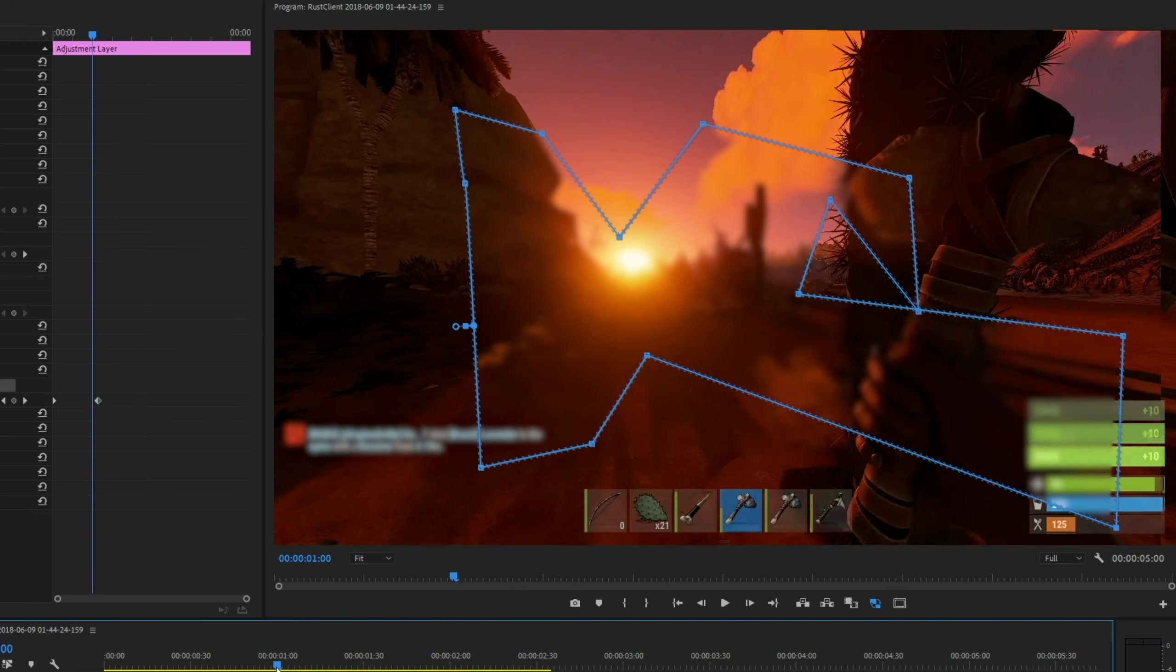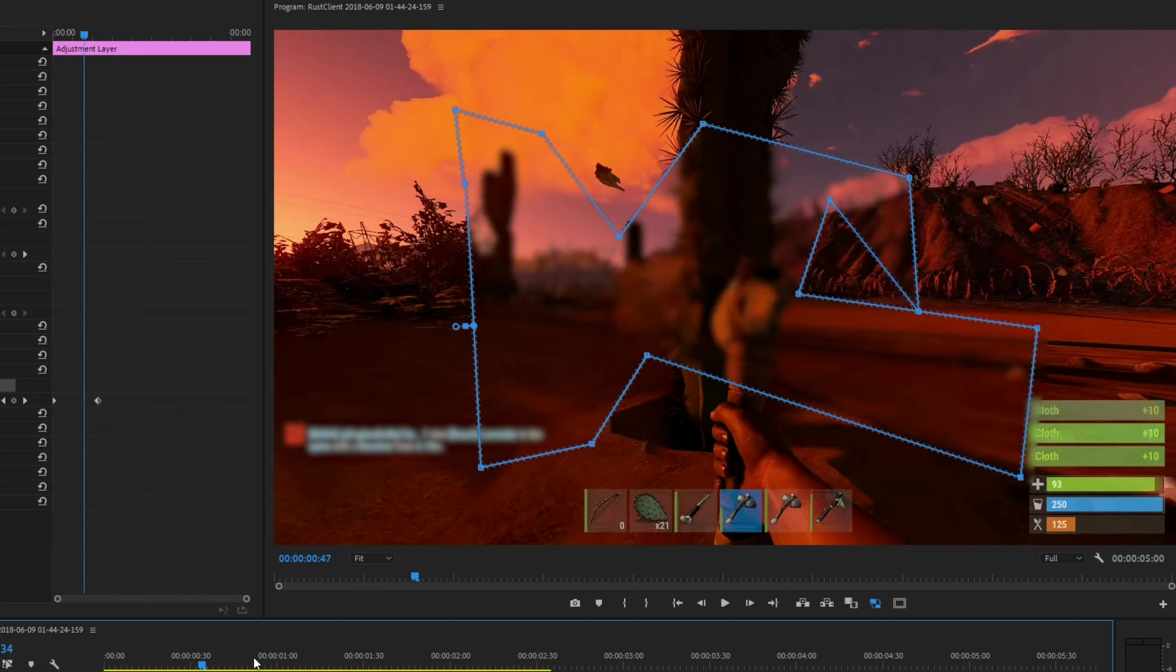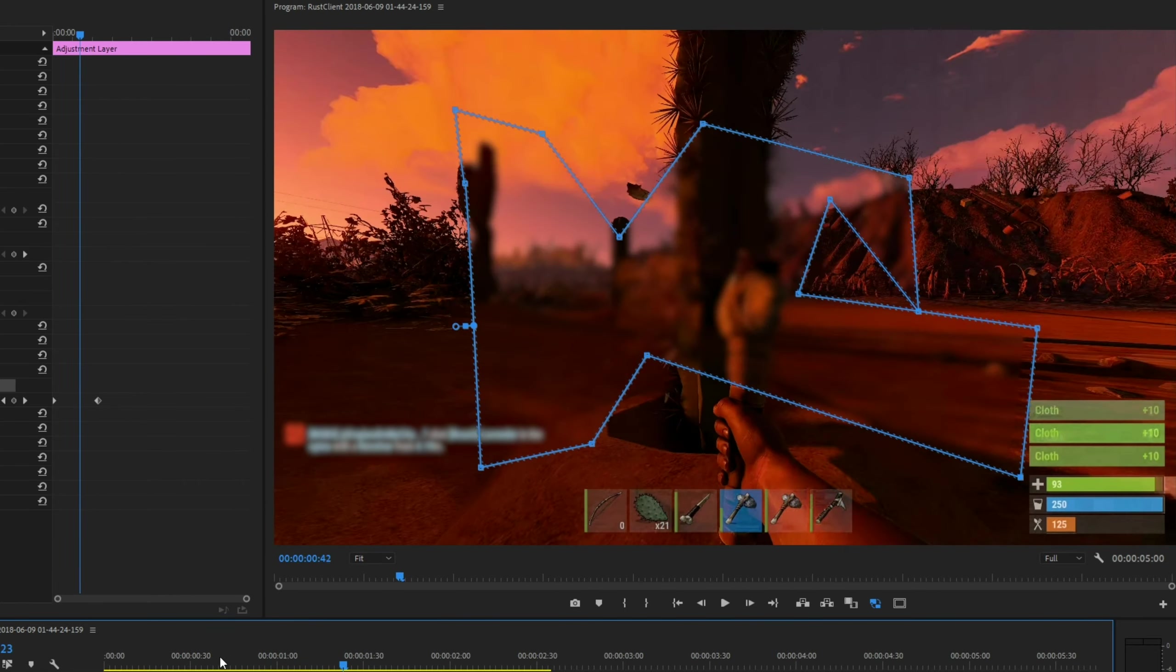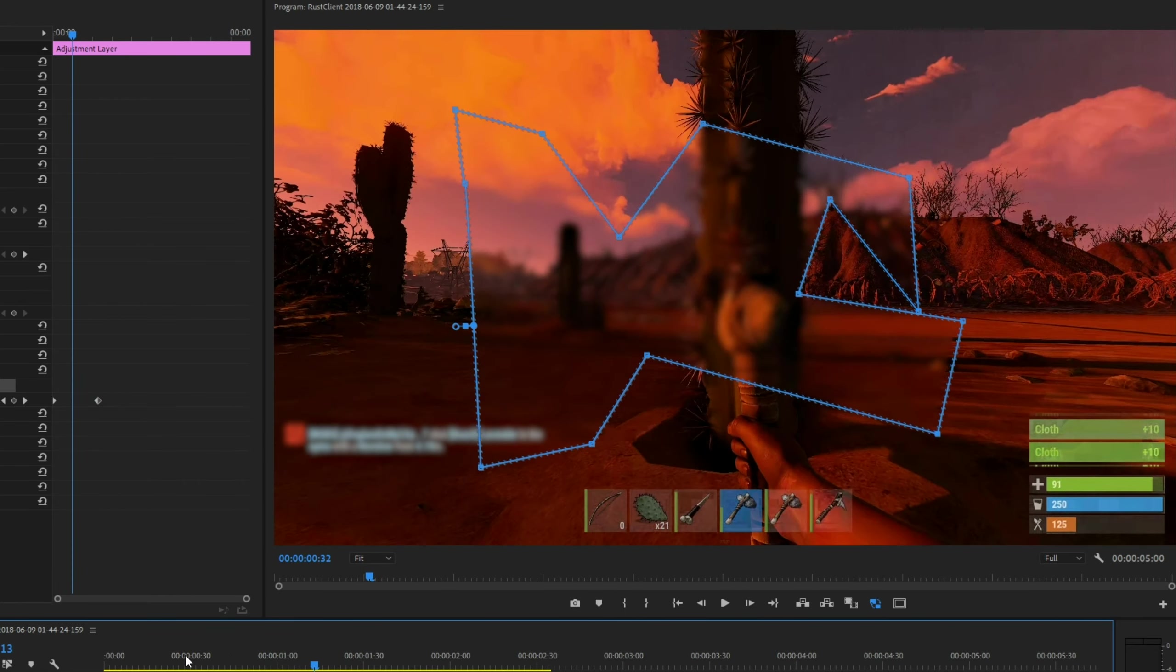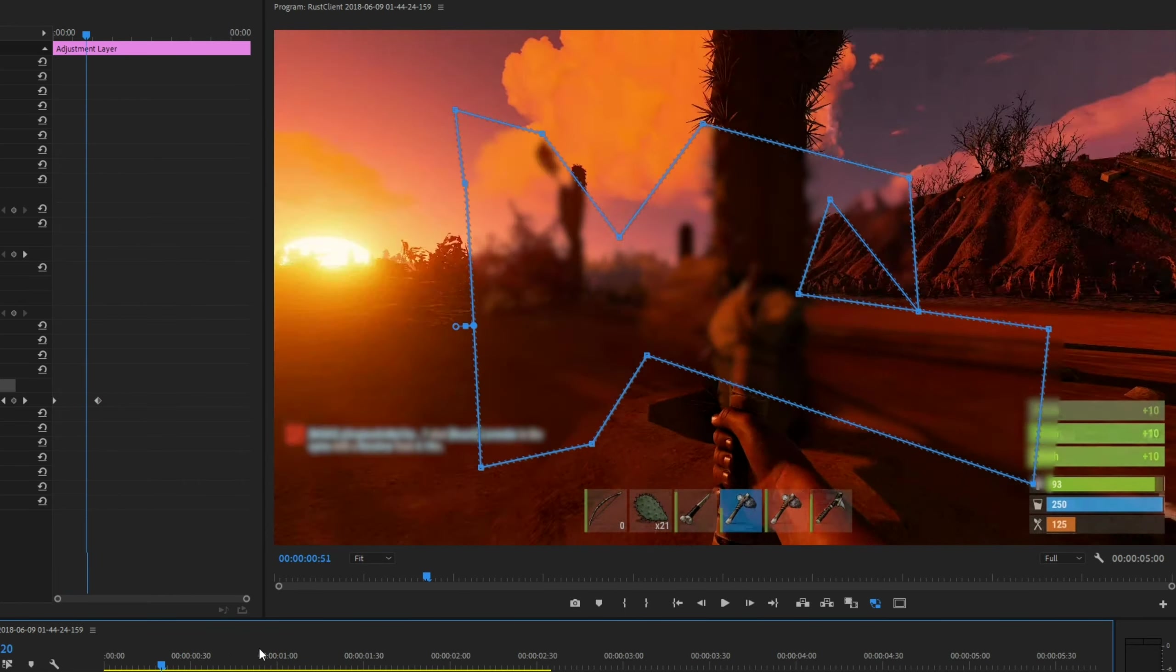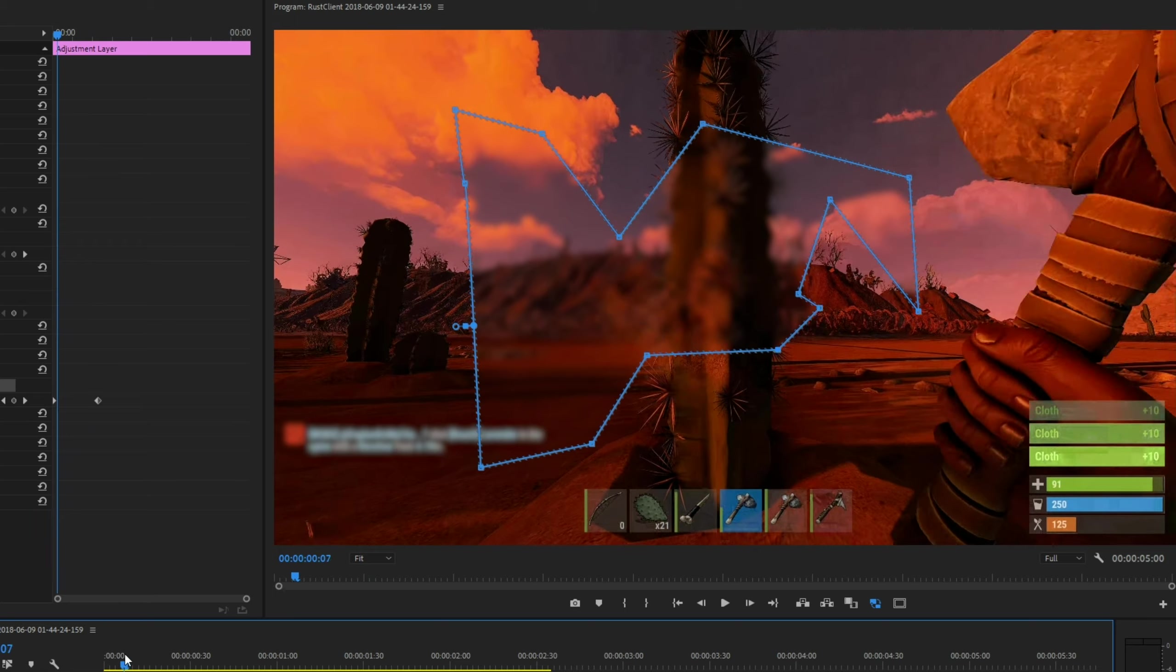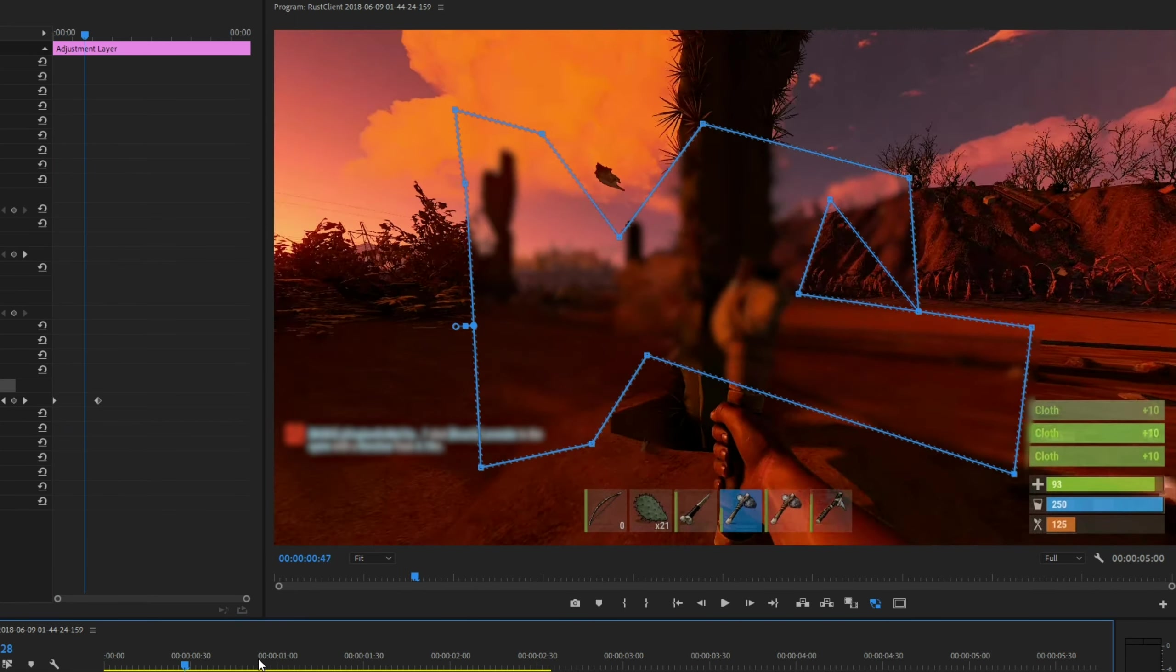So, by going back and forwards through the video, you can see these points being animated. It animates points rather than the entire shape.